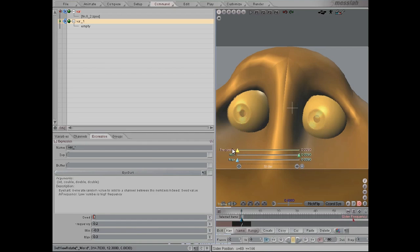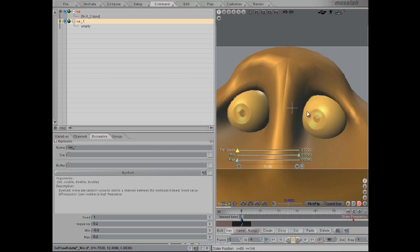same expression for both eyes here. But if you have different characters, you'll want to be giving them different seed values so that they don't all do their eye darts at the same time.